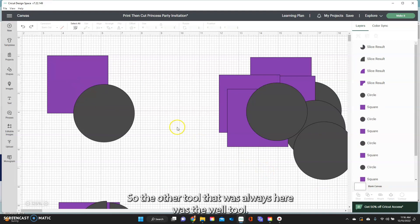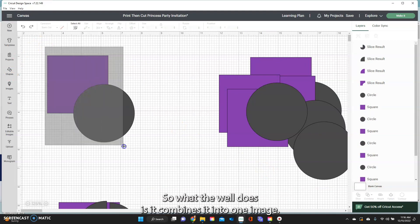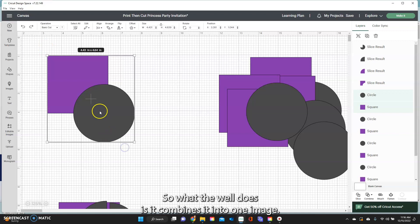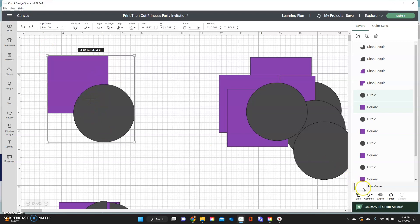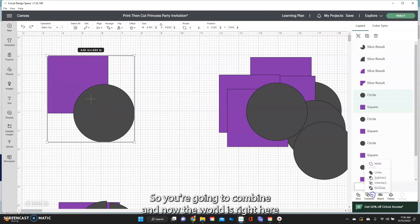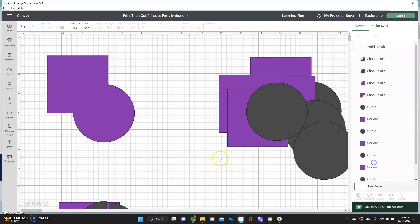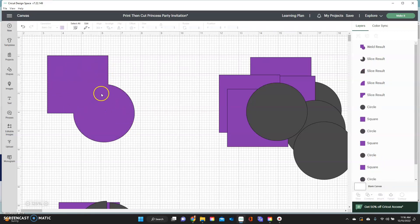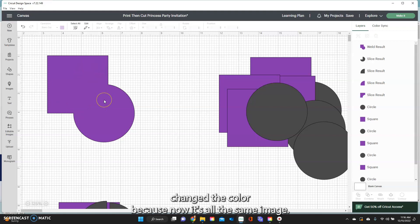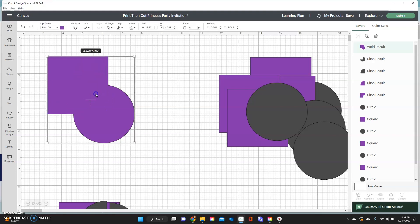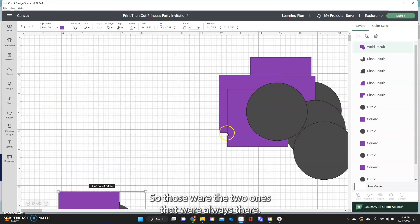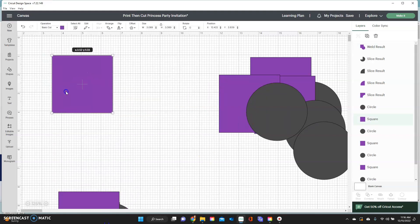So the other tool that was always here was the weld tool. So what the weld does is it combines it into one image. So you go into combine and now the weld is right here and it combines it into one image. Changes the color because now it's all the same image. So those were the two ones that were always there.